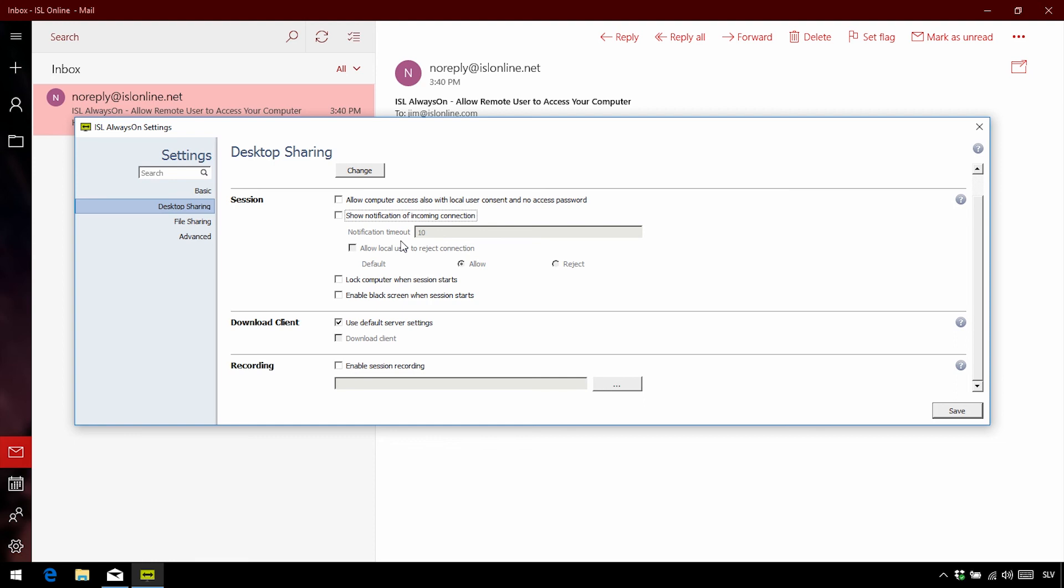Now my favorite one is to lock the computer when the session starts, and I do this for an extra layer of security. So every time we connect to the remote computer, we're sent to the login screen, and we need to enter the computer password as well, before being able to do anything.